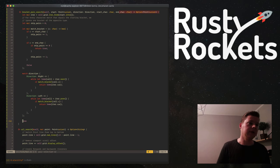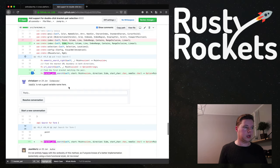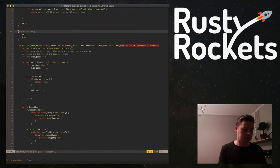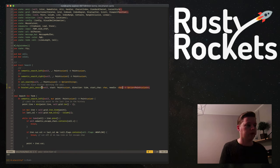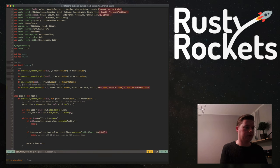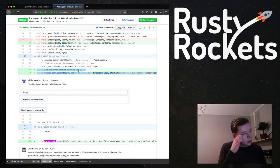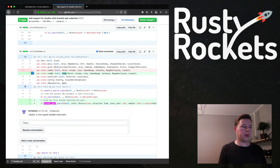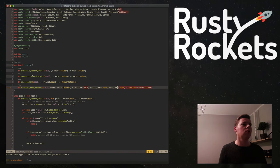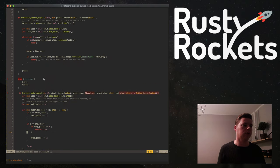So we have: enum Direction — 'determines the direction this search is going' — with Left and Right variants. We still have site there, which needs to be direction. So now we have the bracket pair search implemented and we're no longer using site but direction. Let's go back. We've got the bracket_pair_search, we've got a couple more changes to do.